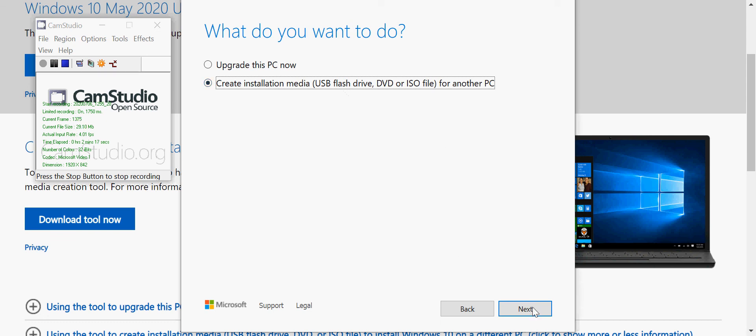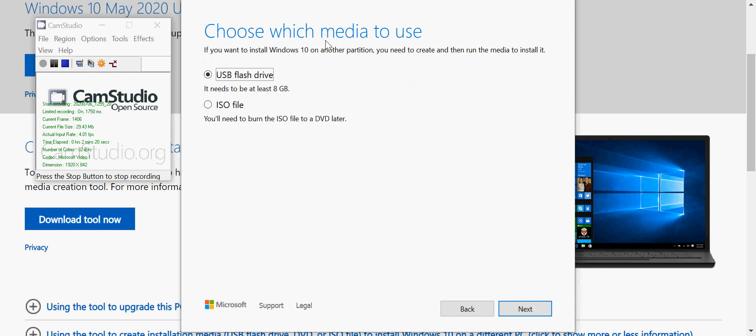So just select that option and click next. You can burn it directly to a USB flash drive. It will make that flash drive bootable so you can actually install Windows directly from that flash drive.